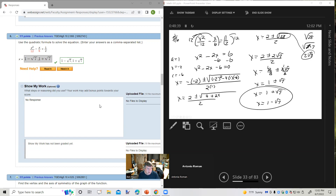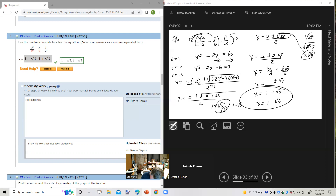They say to write the answers separated by commas, which you did correctly. One thing to be careful of: make sure your comma is outside the radical, not inside. If the comma appears inside the radical sign, WebAssign will mark it wrong. So write it as x equals 1 plus square root of 7, comma, 1 minus square root of 7. You did it correctly.